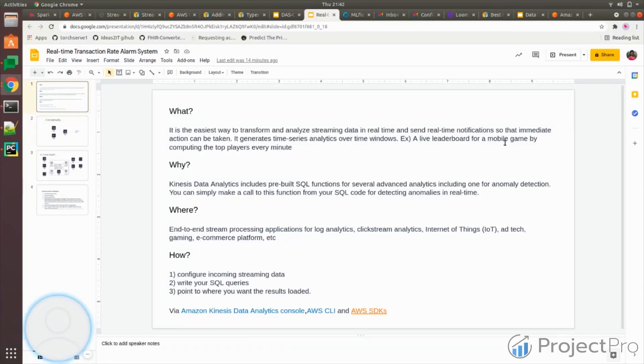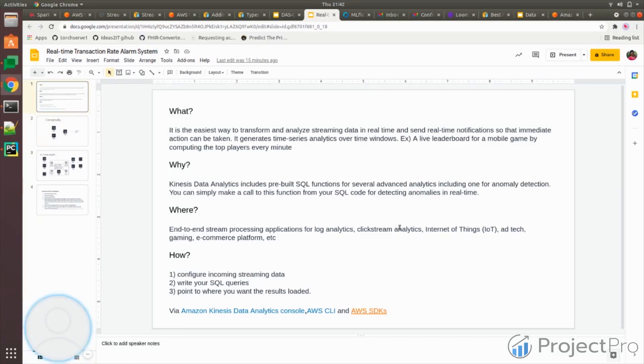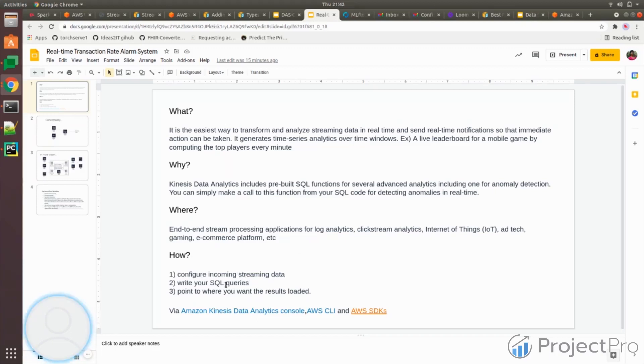How it is being used - this is a very common gesture for how it's being used. You configure the incoming streaming data, wherever it's coming from, whether it's IoT or clickstream analytics, you configure that, write your SQL queries, like select queries on top of it to do some analytics.